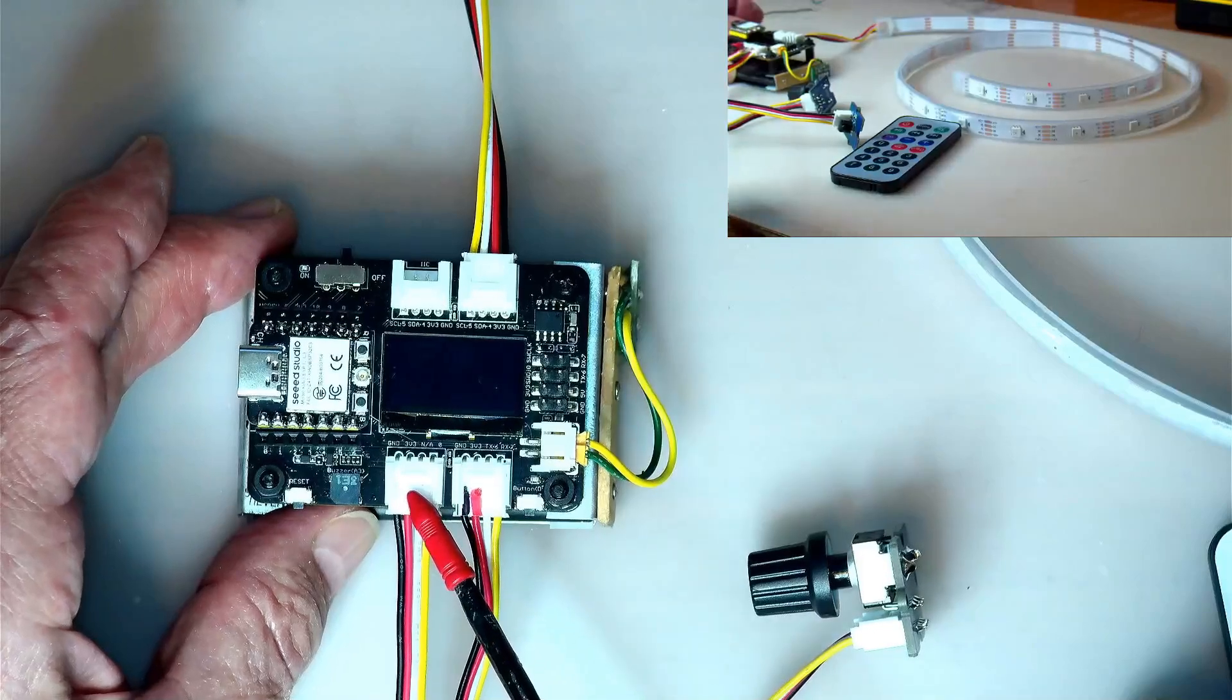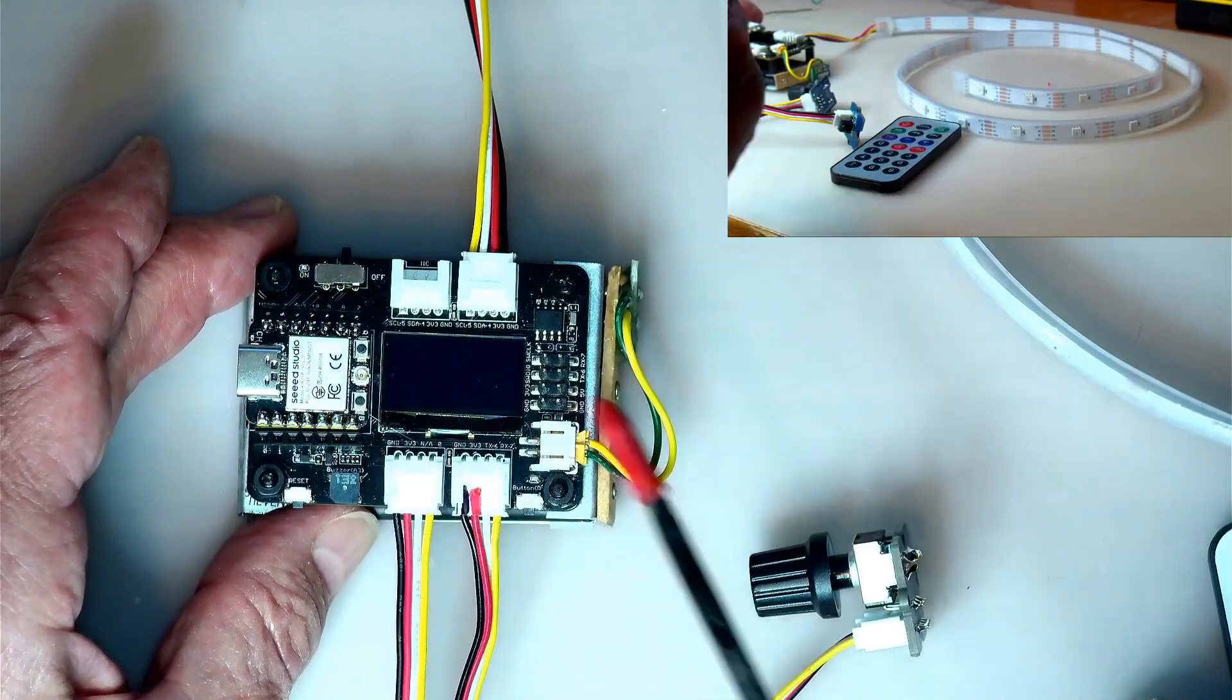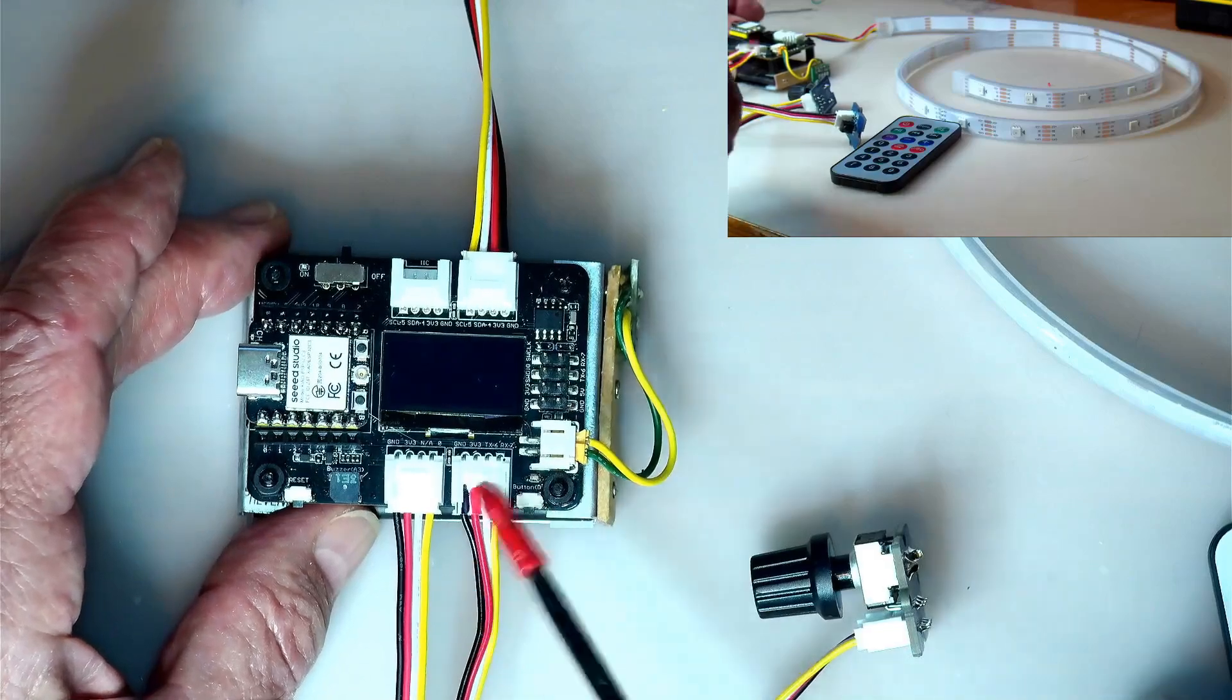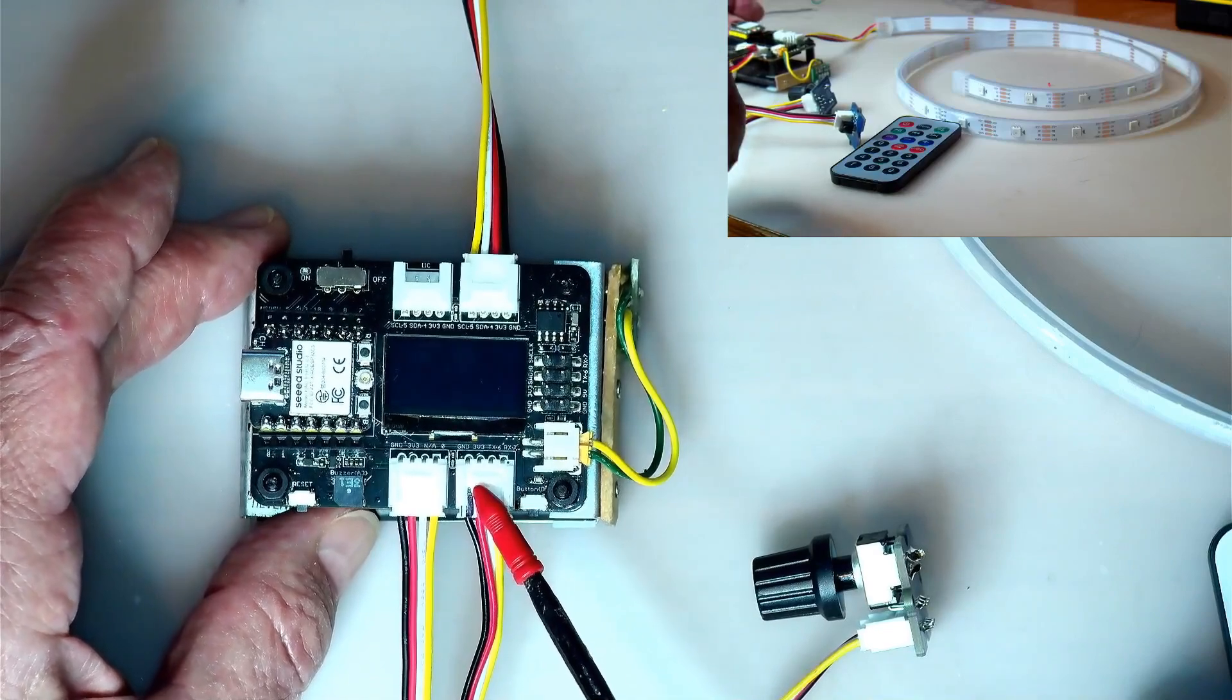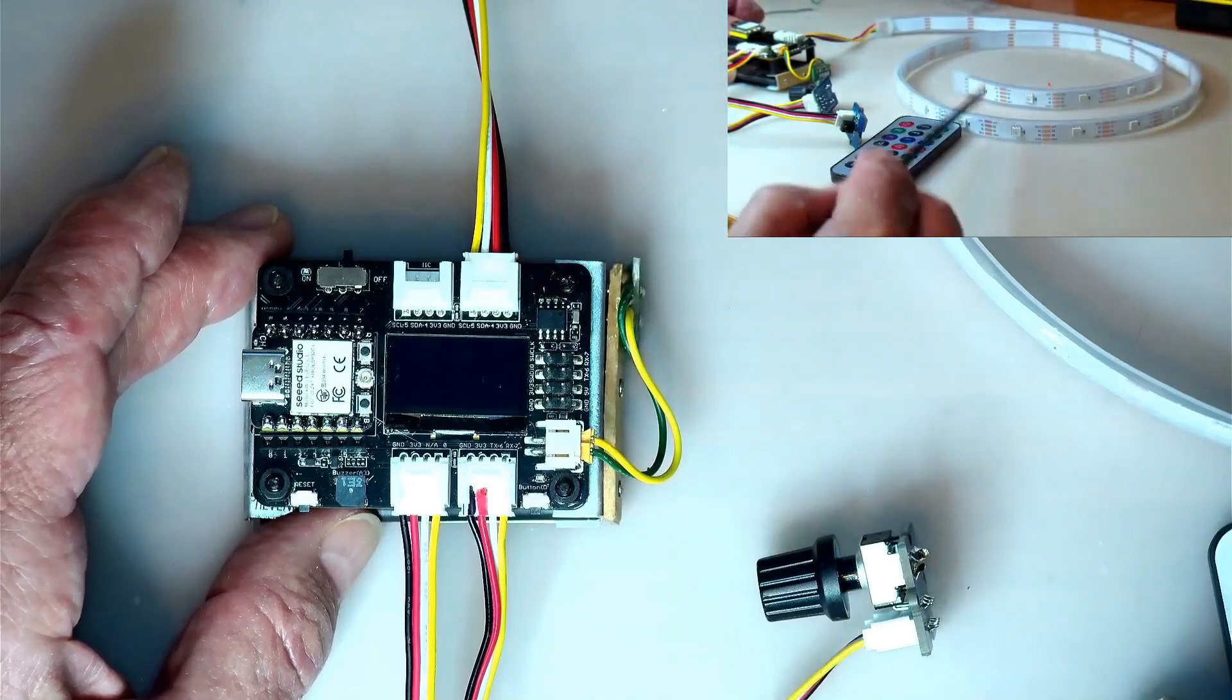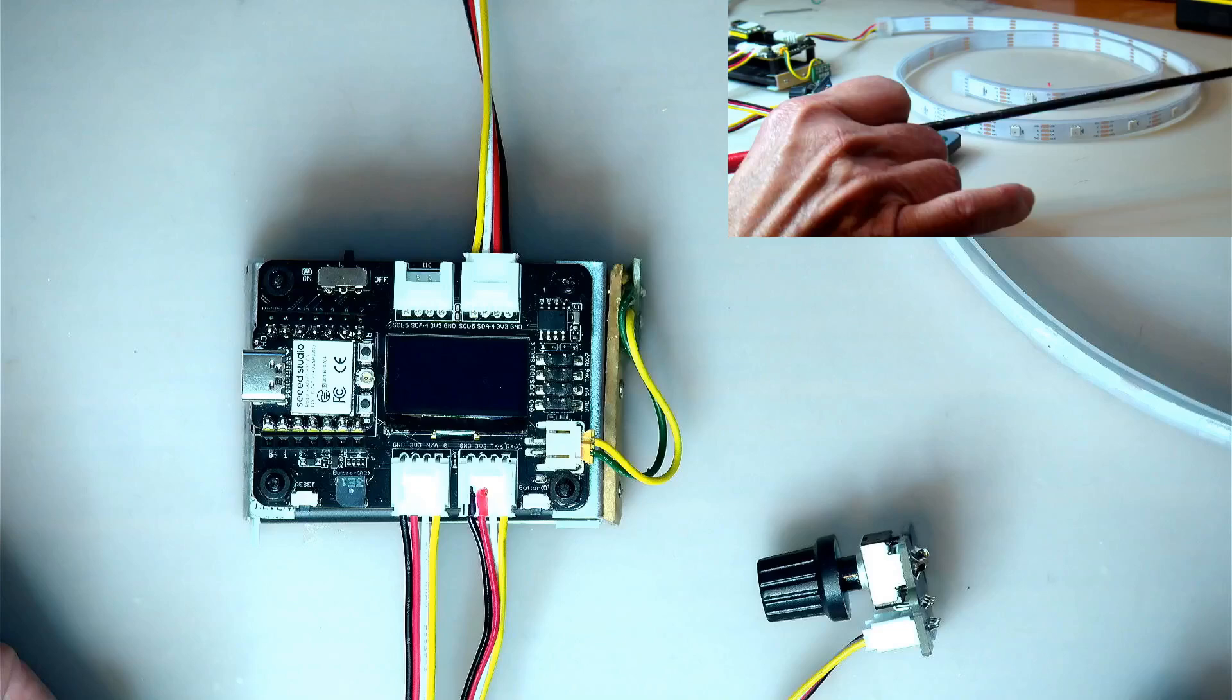The potentiometer is connected to A0. This is an ESP C3 module again. This here is connected to the R point six, pin six and pin seven I think.